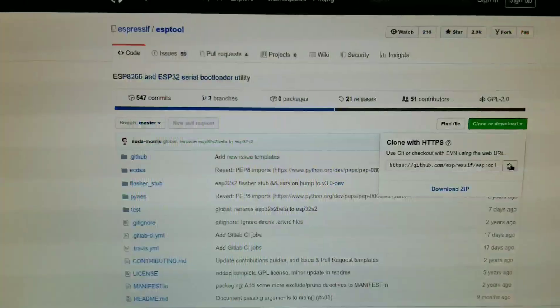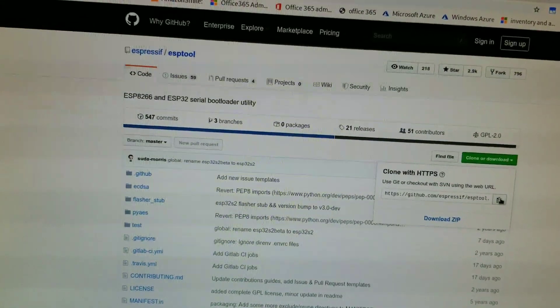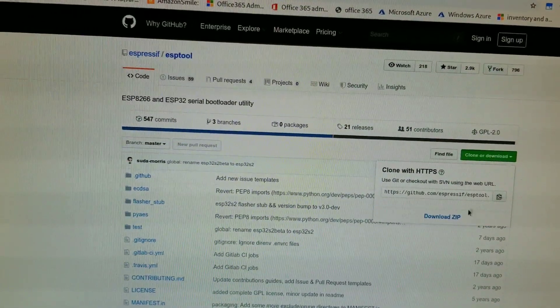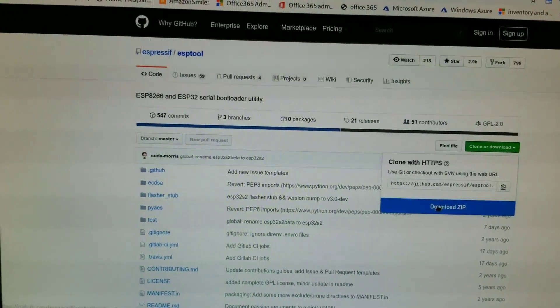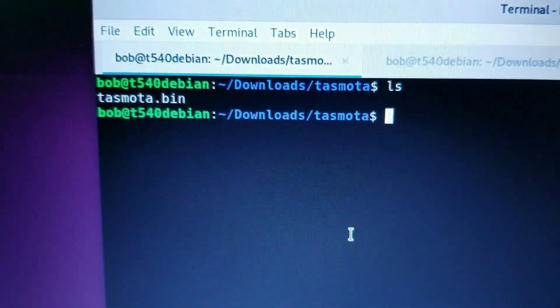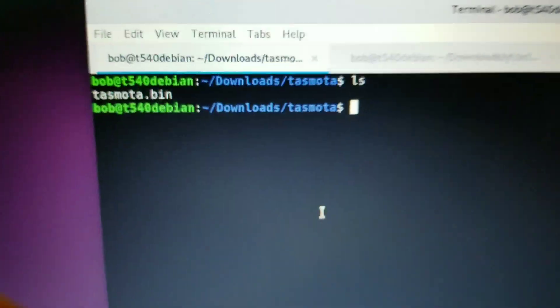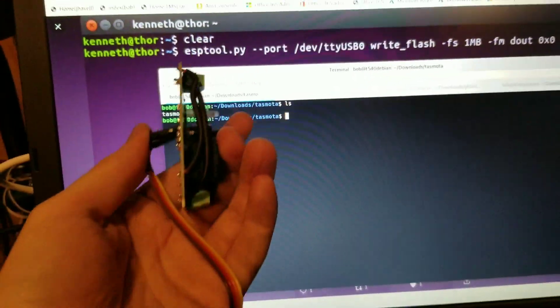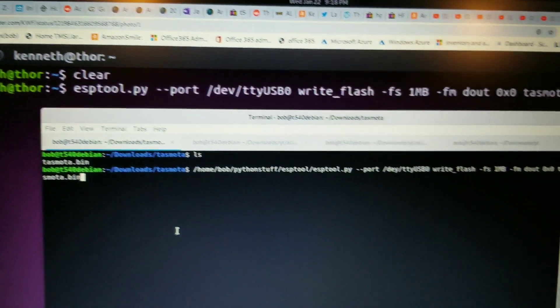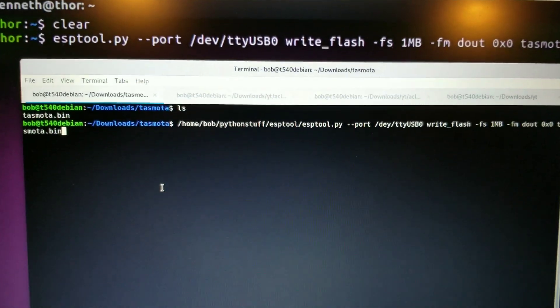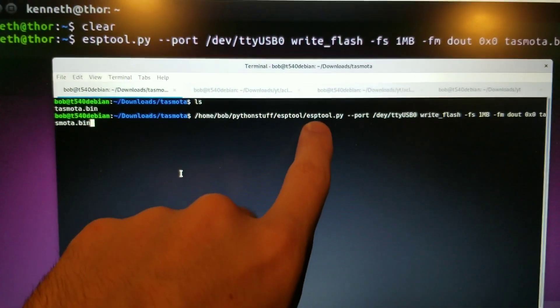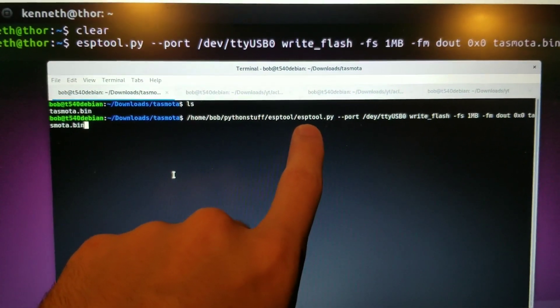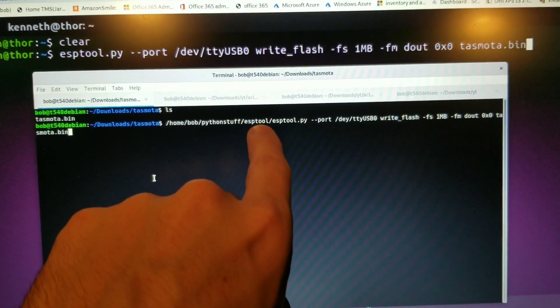And you can download it there. You can just copy the link, and then you can go Git clone it, or you can download it as a zip. So now I got Tasmota.bin, and we're going to dump it onto this device. Per instructions, I'm running ESP tool from its directory, where it's in my downloads.